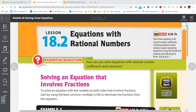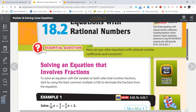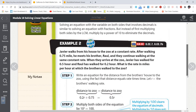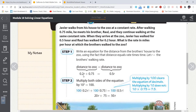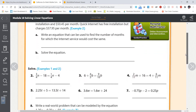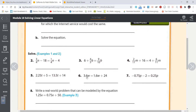Hey everybody, Mr. Reeves back with you for our second video on lesson 18.2, equations with rational numbers. In the previous video I introduced you to working with an equation with fractions and multiplying by the least common denominator. We also looked at equations with decimals: multiply by 10 to eliminate tenths, by 100 to eliminate hundredths, by 1000 to eliminate thousandths. My recommendation with fraction equations is always multiply out by the least common denominator. But with decimals, most of the time just work them out with the decimals as they are.